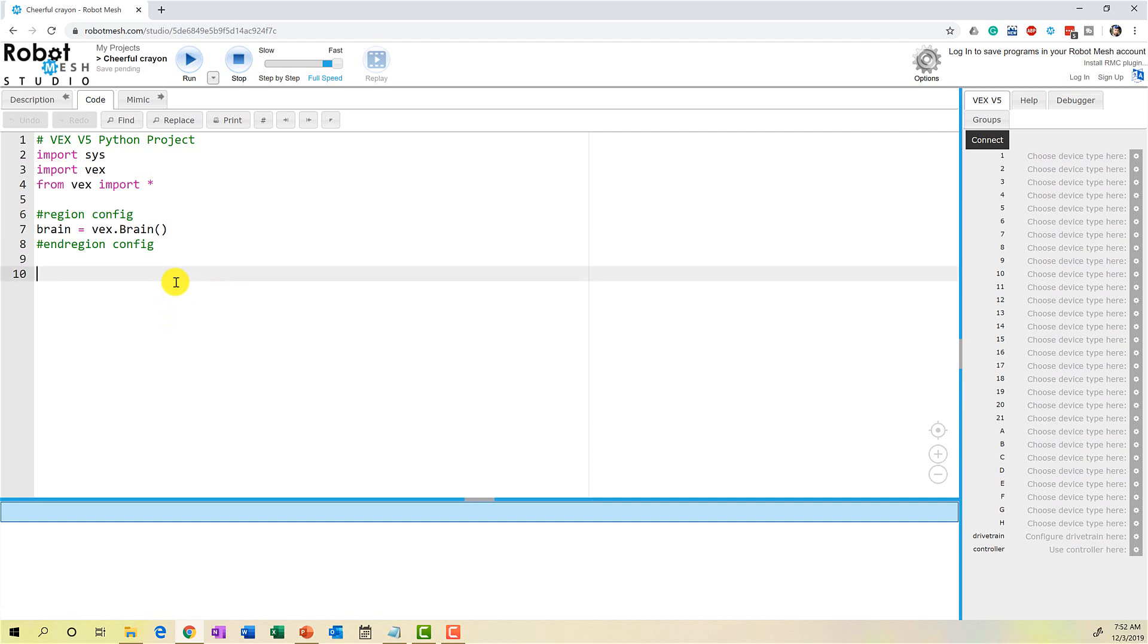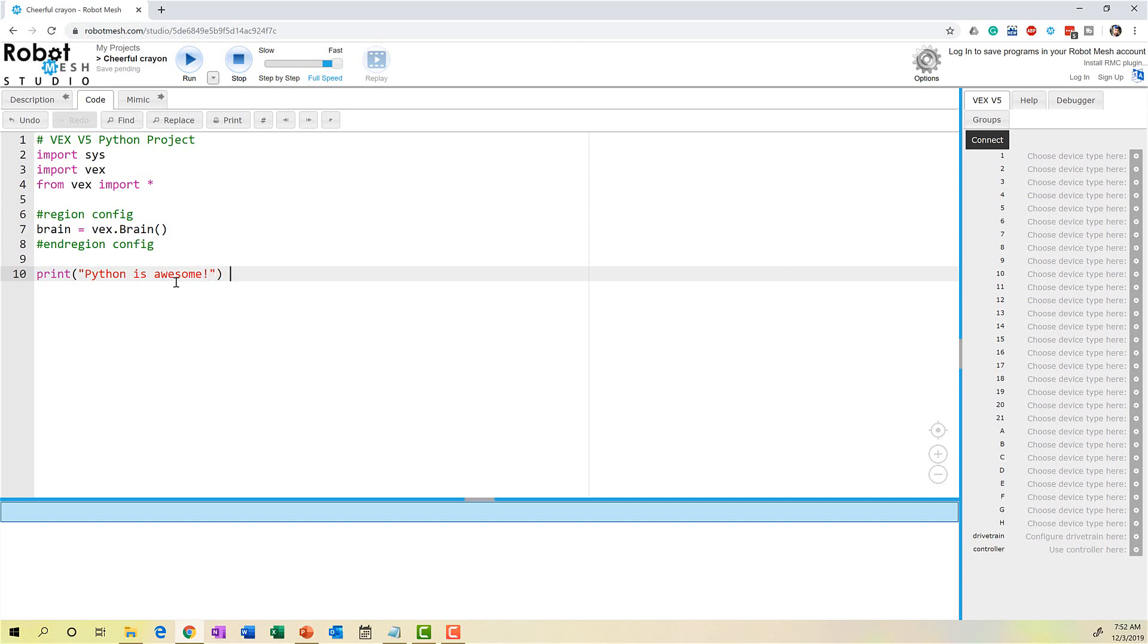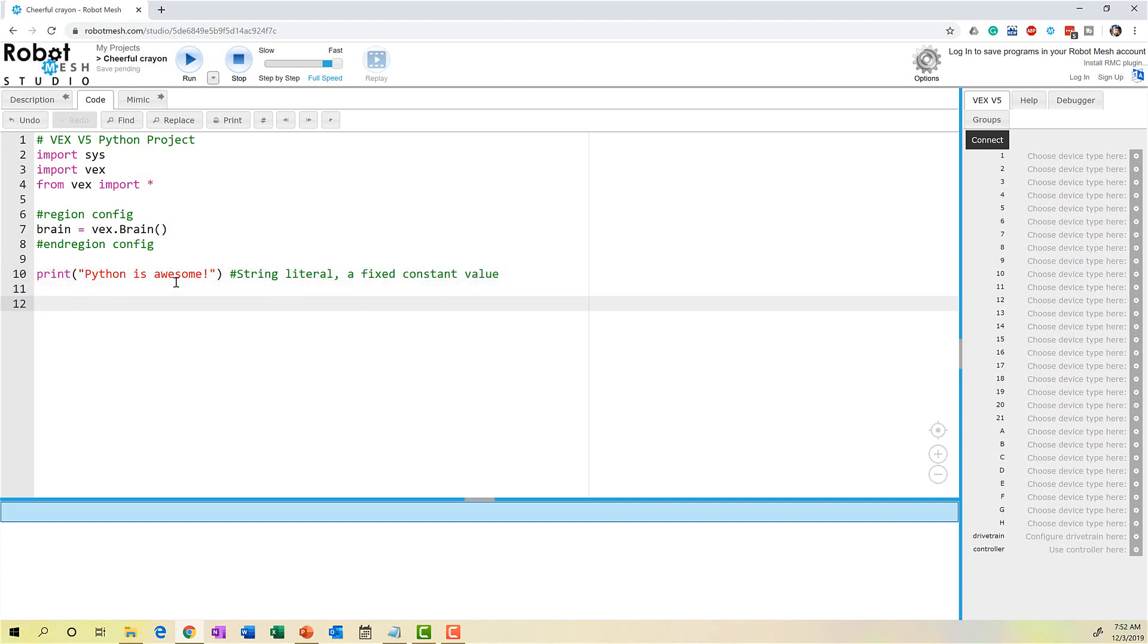So strings can take one of two forms. They can manifest themselves as just a string literal. This is a fixed value that usually appears within our print statements. So I might go something like print, and then in opening and closing parentheses, I could type here Python is awesome. And this is what's known as a string literal.